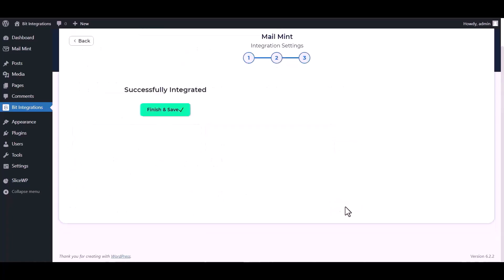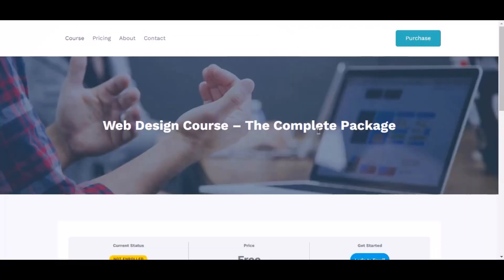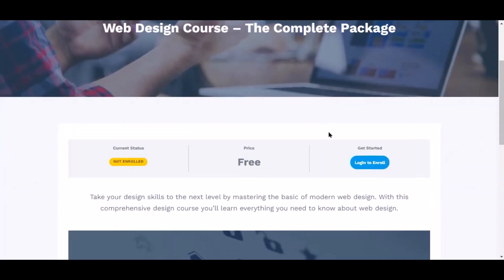Click on next, finish and save it. Now go to your course page and click login to enroll.